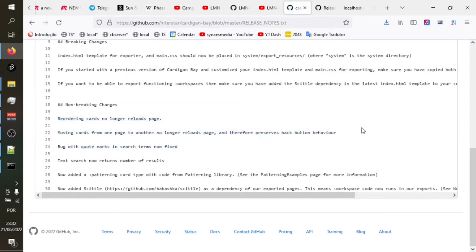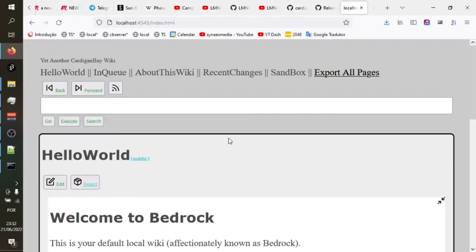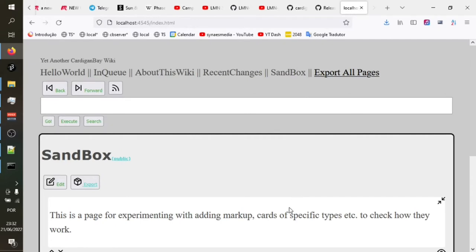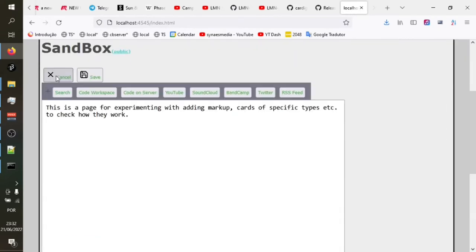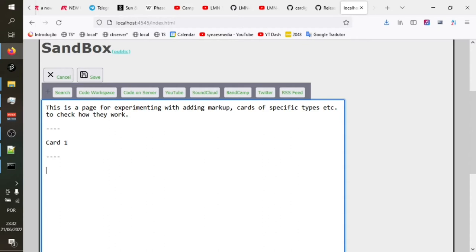On the release notes here, you can see that links are fairly standard in double square brackets. The most important different idea here is these four hyphens have become the card separator. And all pages have a card at the end, which is the backlinks, which are the other pages that link to them. So we're not here to explain the whole of Cardigan Bay. What we're going to have a look at is what are the things that have changed recently.